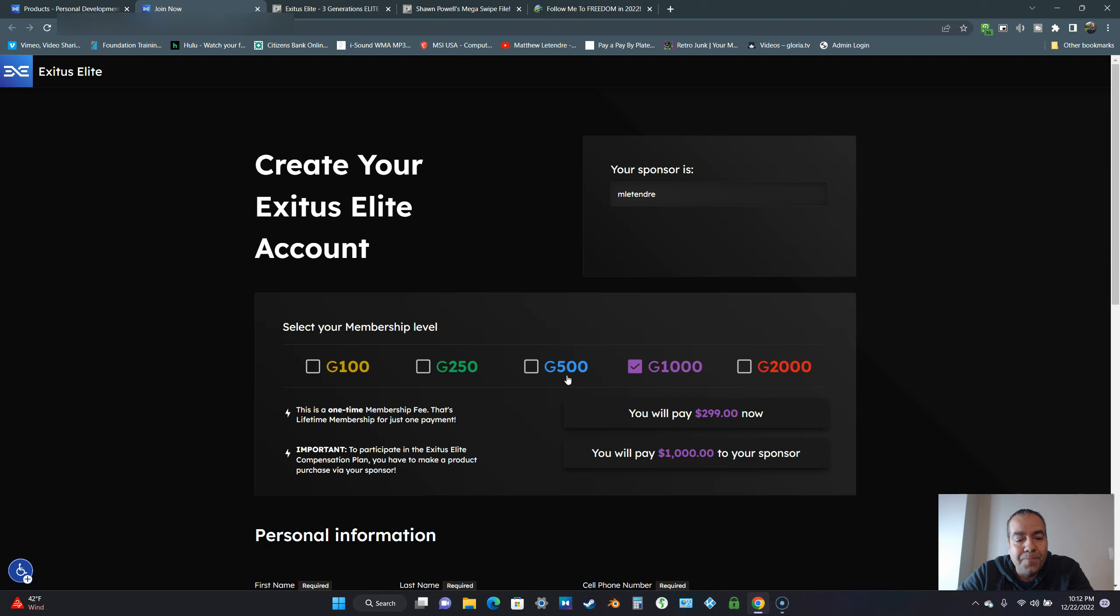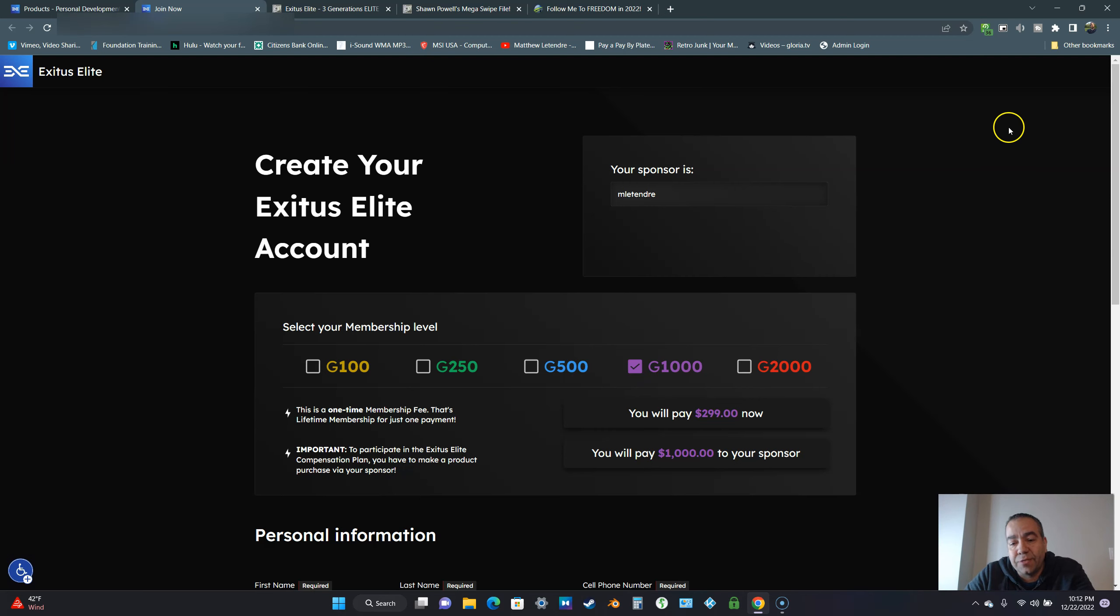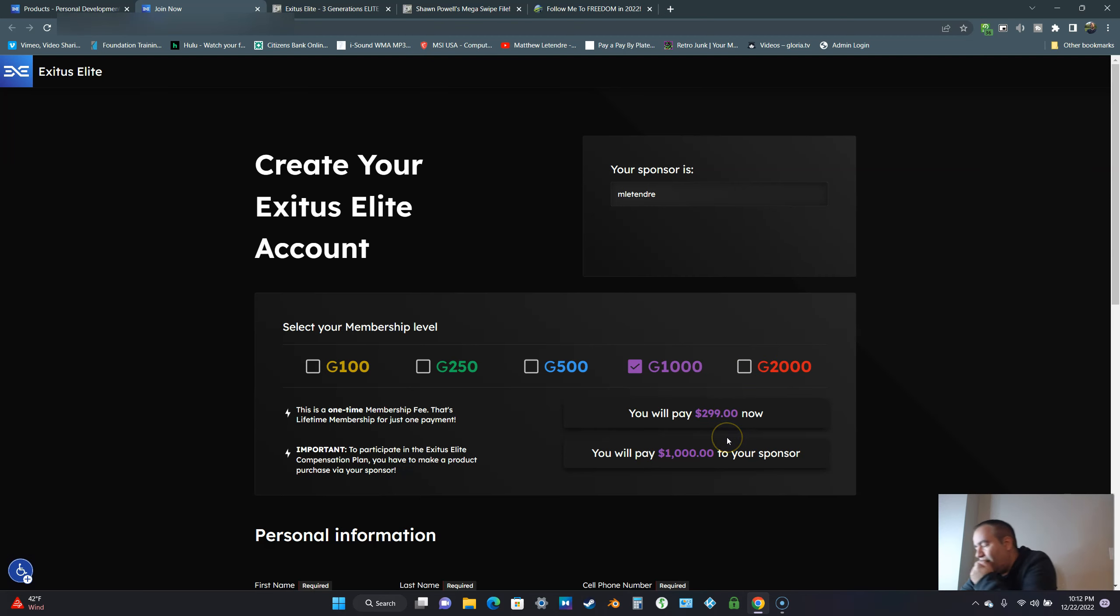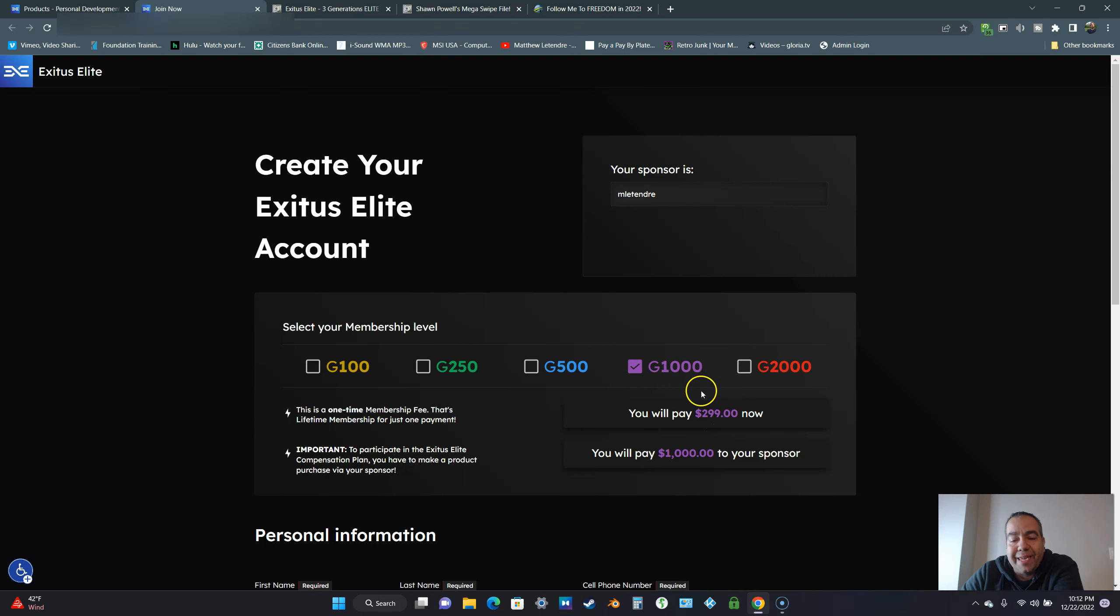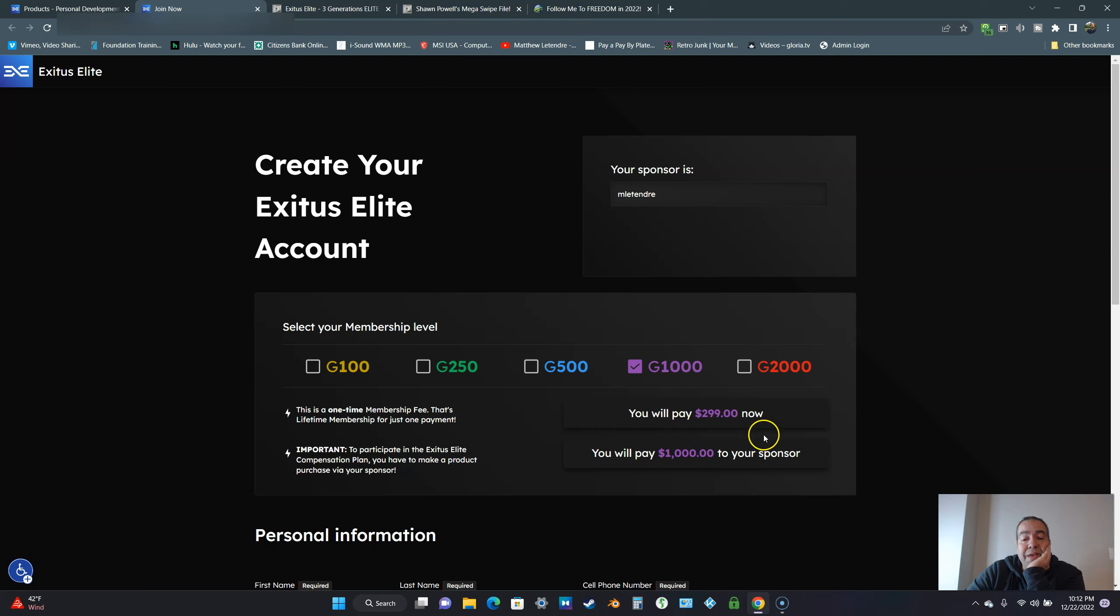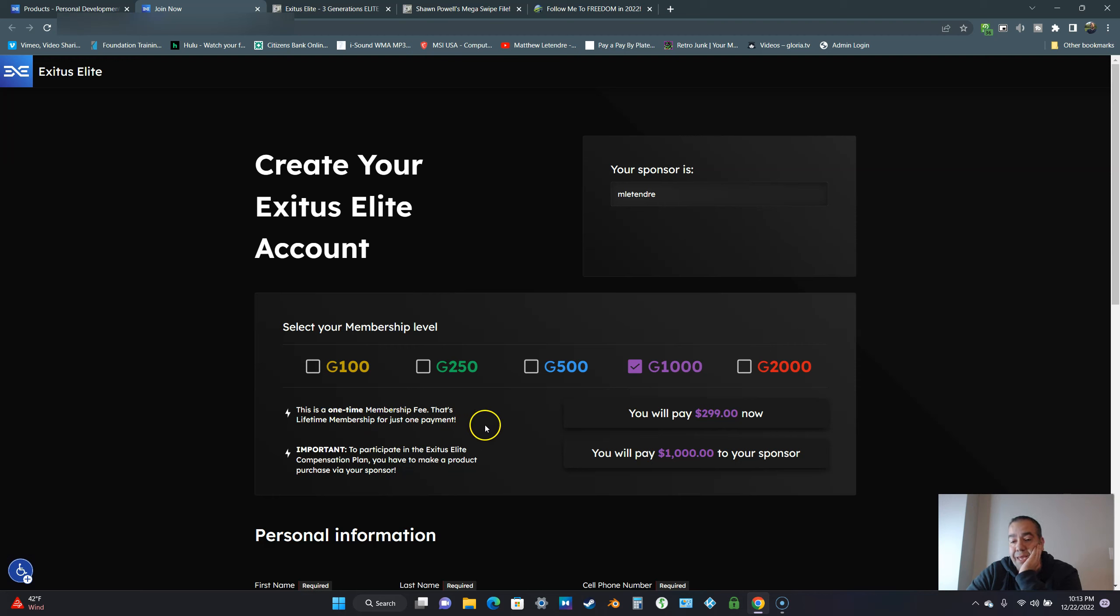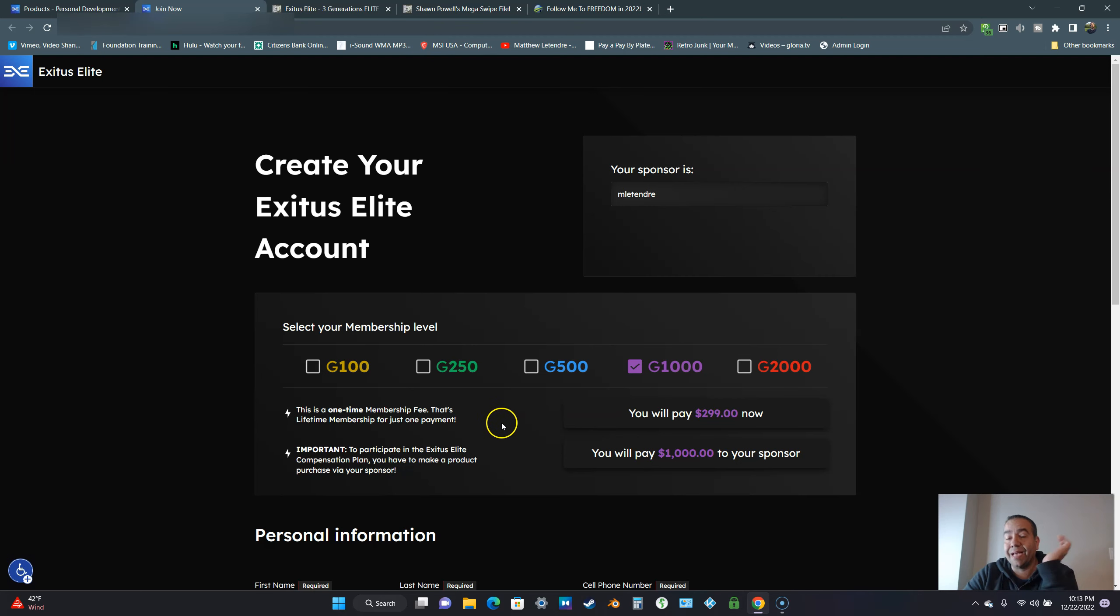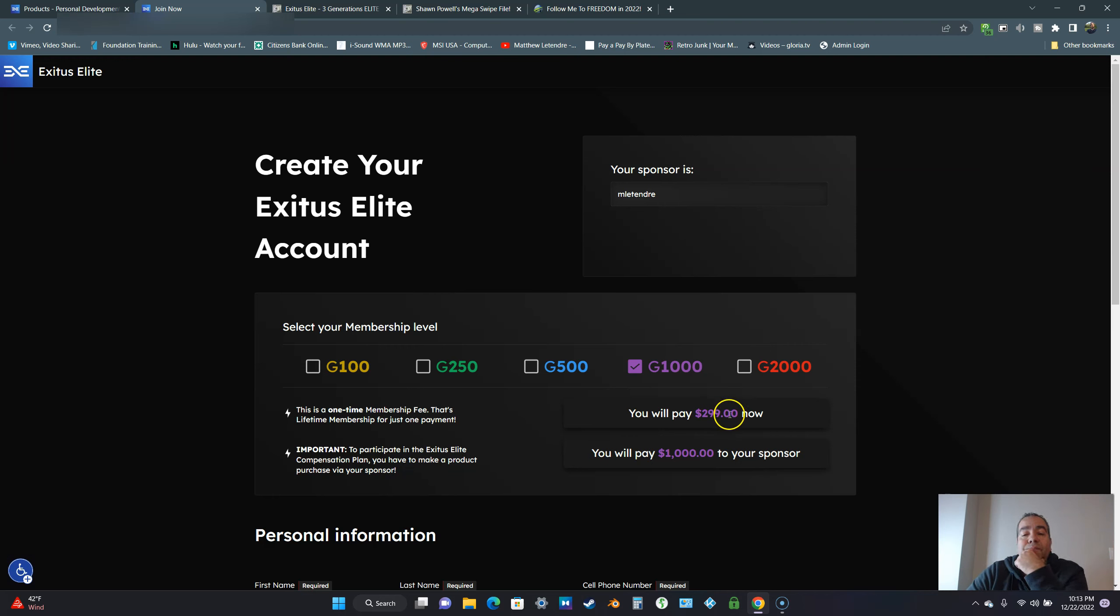Another cool thing about Exodus Elite is if you want to upgrade to the next product level, all you got to do is pay the difference for what you already purchased. I came in here at the G1000 with a one-time payment of $299. This is a one-time membership fee that's lifetime for just one payment. In a lot of other opportunities, you have a yearly fee. Exodus Elite used to have that. It's totally gone now.